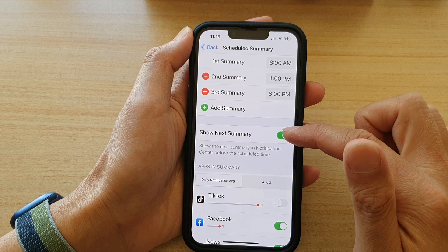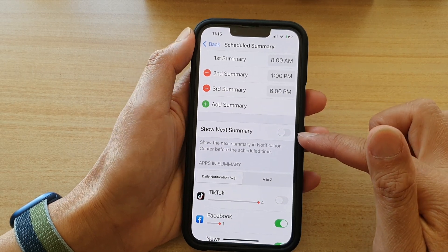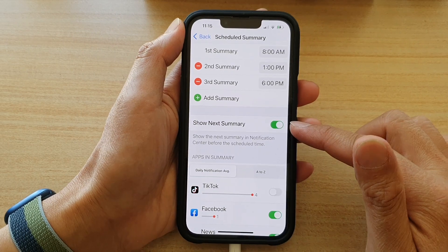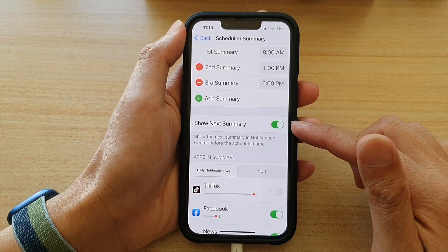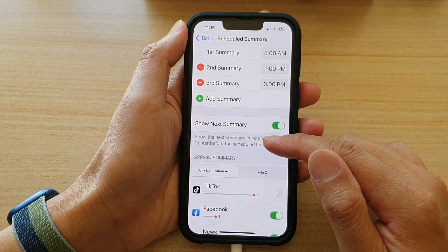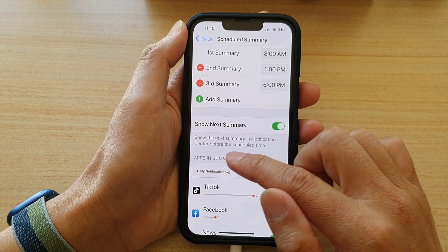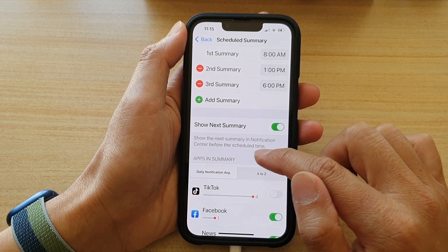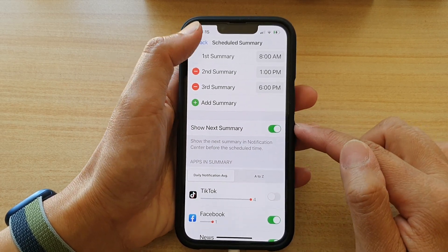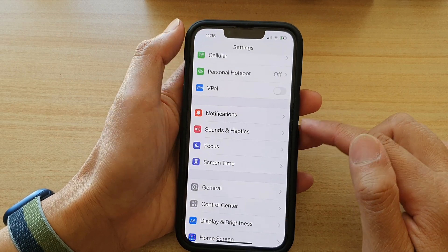Next, if you go down you can tap on Show Next Summary. Tap on the switch to turn it off, or tap on the switch to turn it on. Once this switch is on, it can show the next summary in Notification Center before the scheduled time.